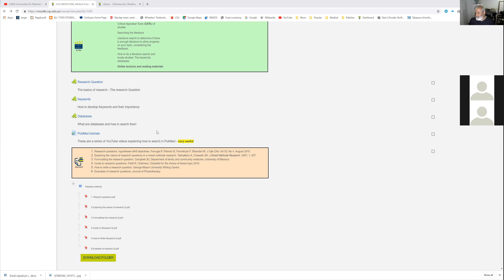Or if you feel that you don't want to do that topic anymore and want something new, by all means you are most welcome to do something new. For people who want to do basic research, they should by now have a very clear-cut idea of what their research question and research title should be. So by the end of next week, please send that to me so that I can have an idea of what you're planning and give you some feedback or suggestions.